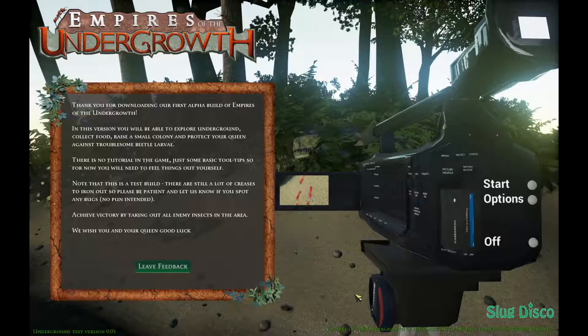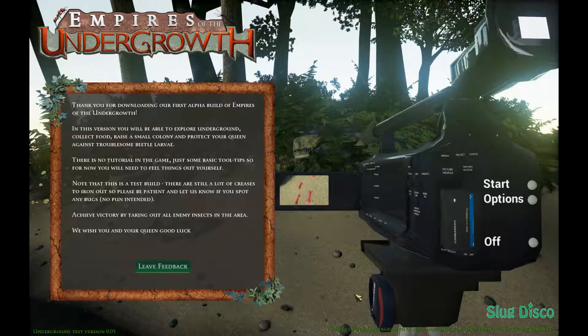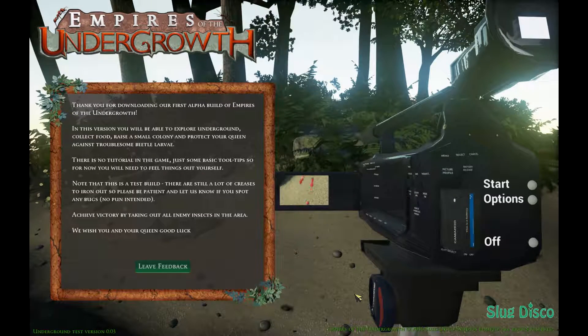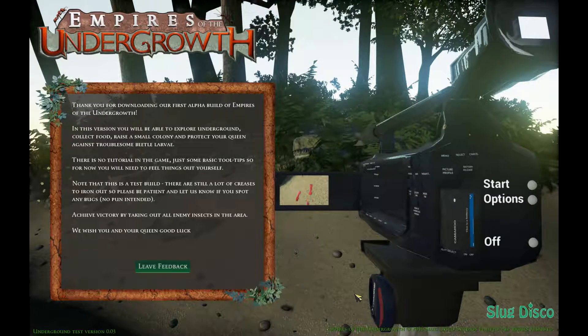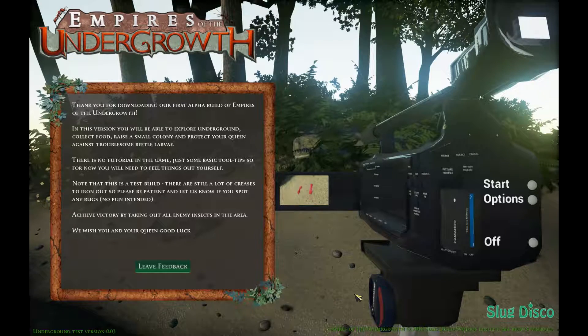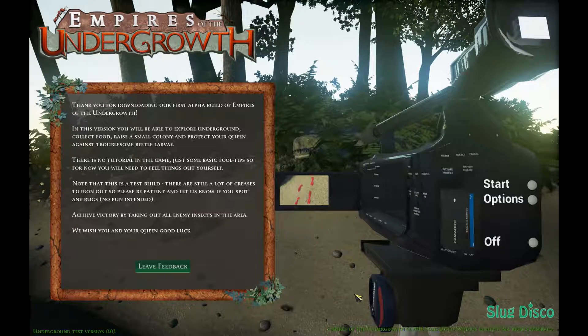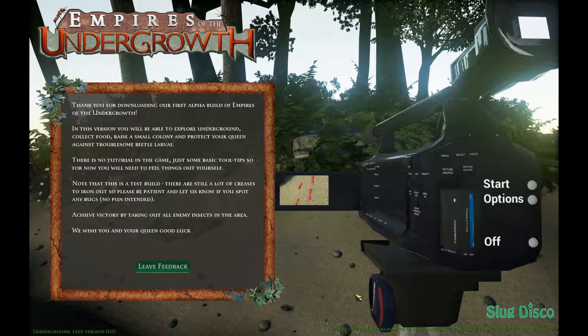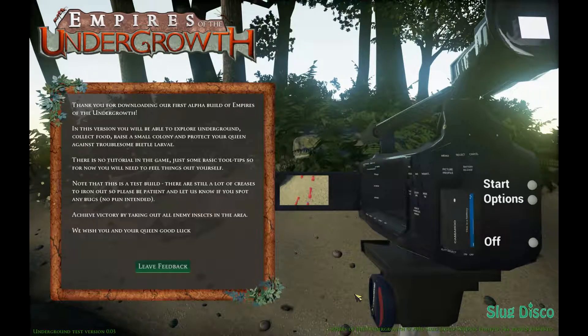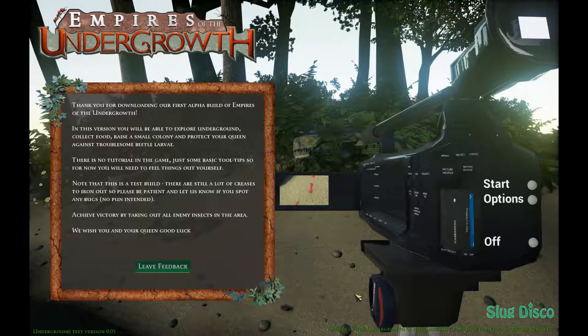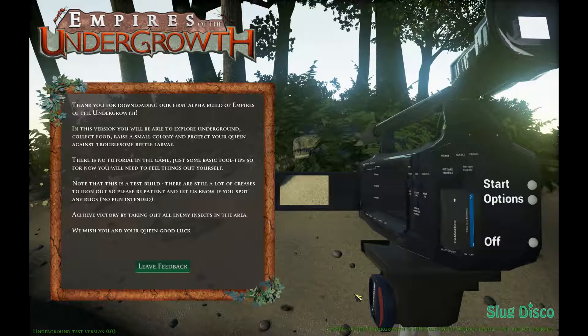And here you can see, thank you for downloading our first alpha build of Empires of the Undergrowth. As you can see, this is a game in alpha, so there probably will be some bugs in it.